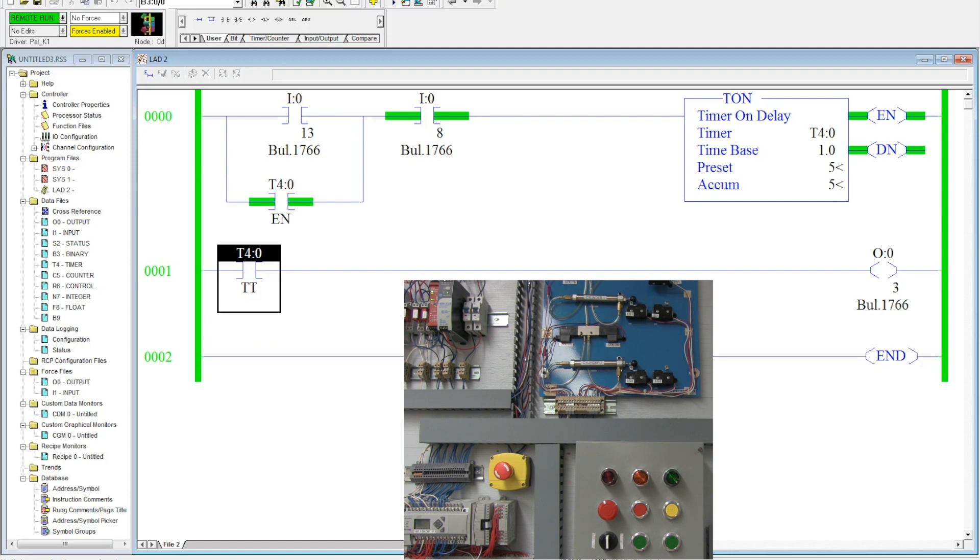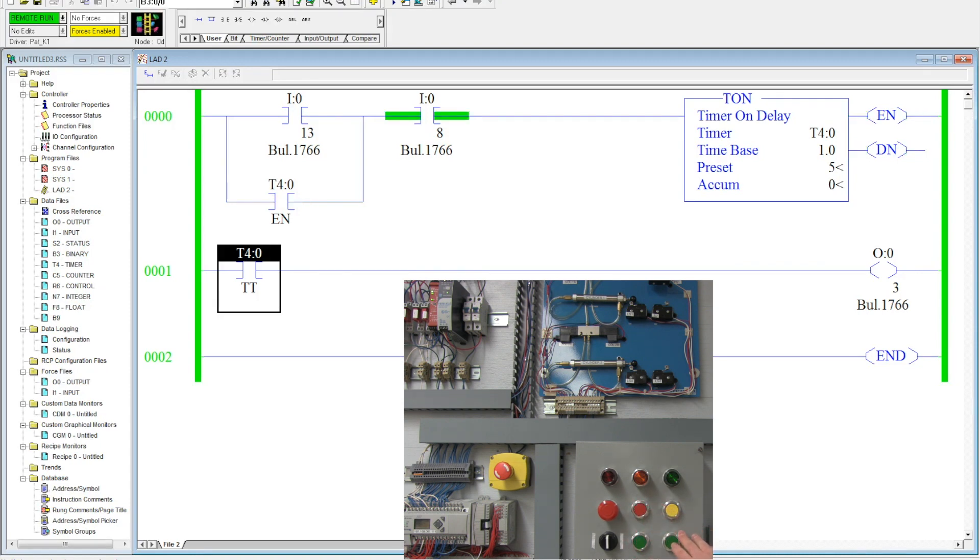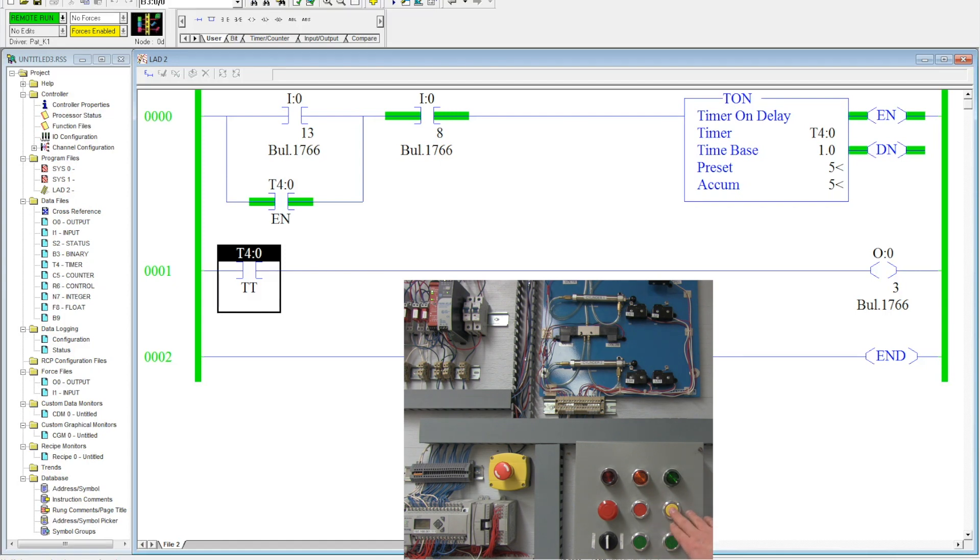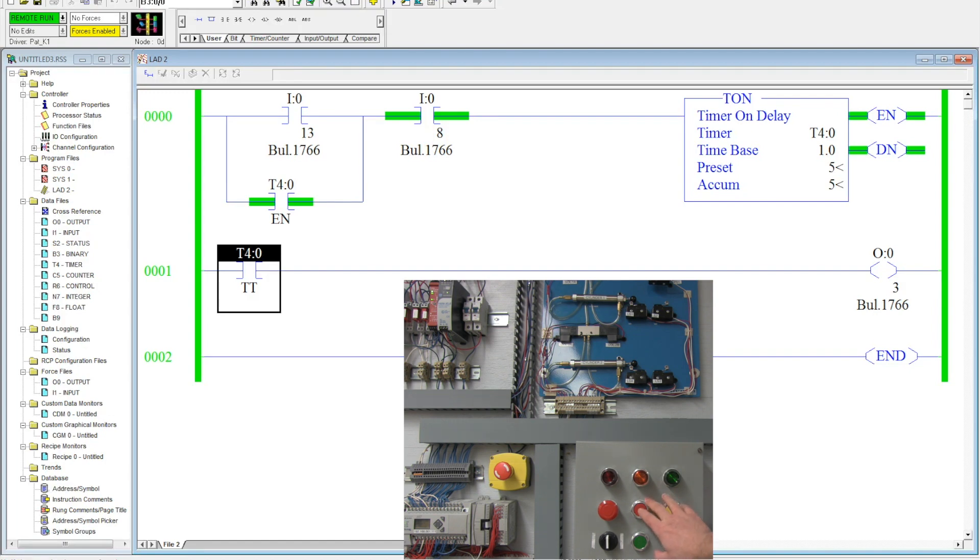Notice at five seconds it's done and it goes back, and this timer's accumulated value will stay in there until I turn the logical continuity off to it by activating the stop button.